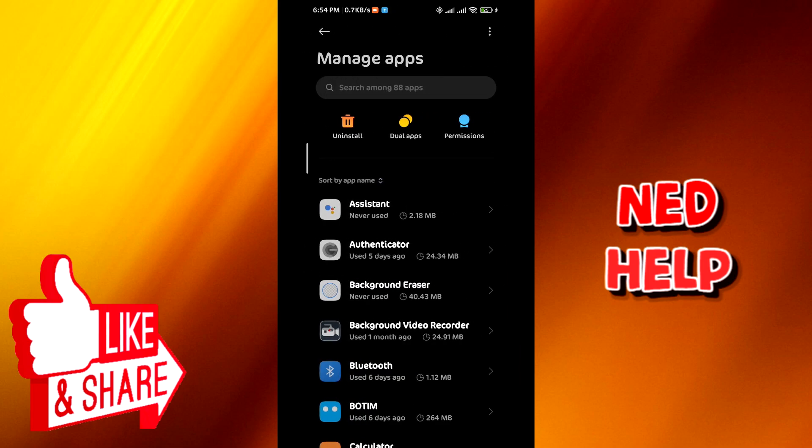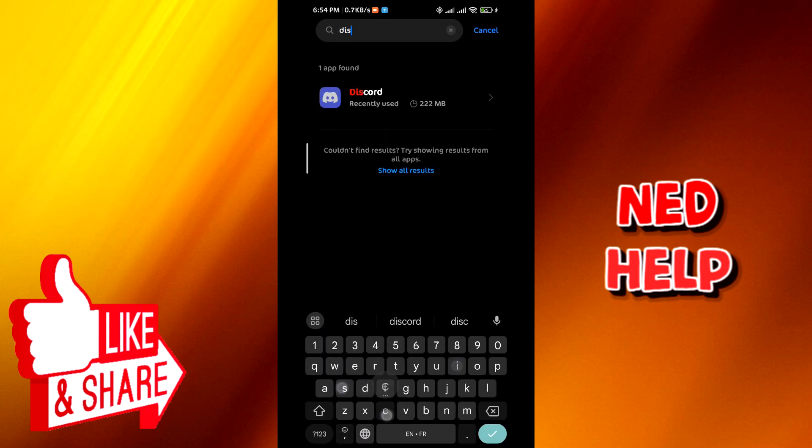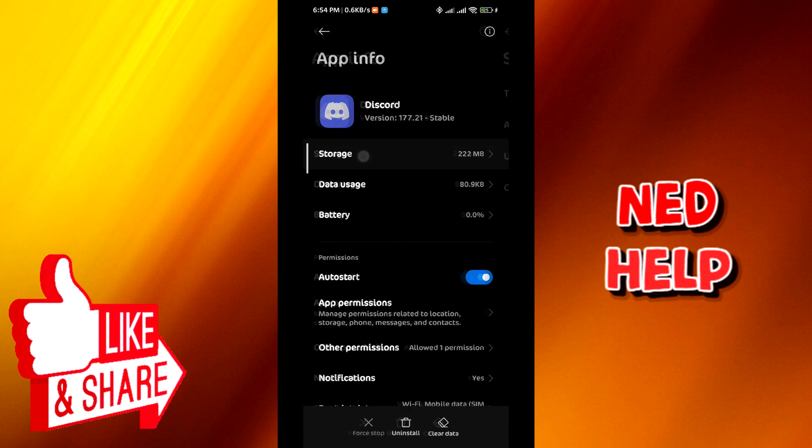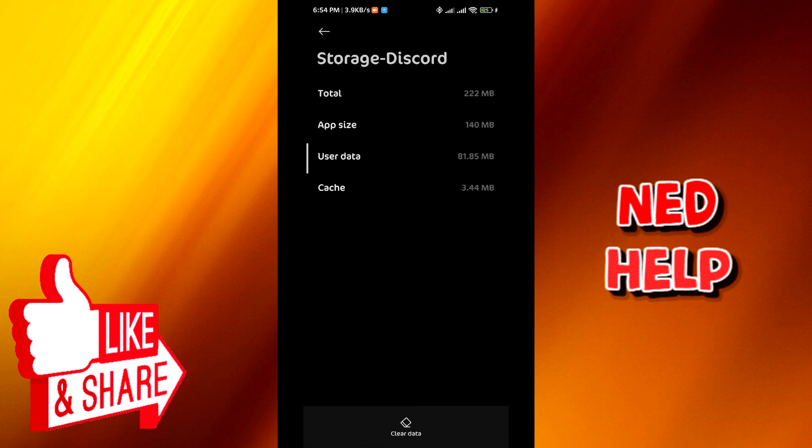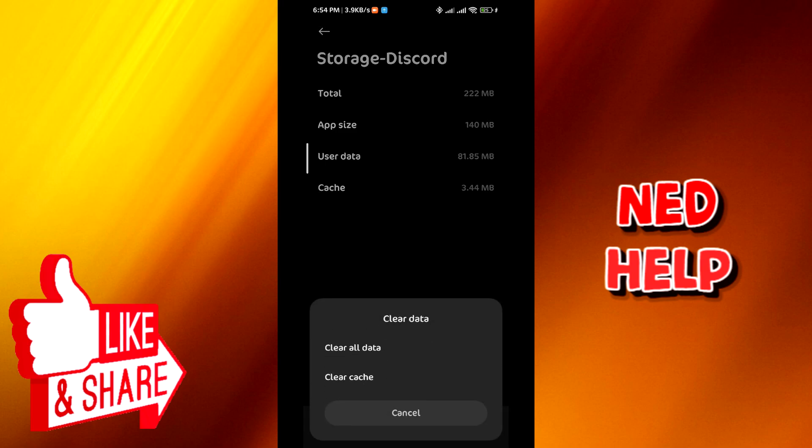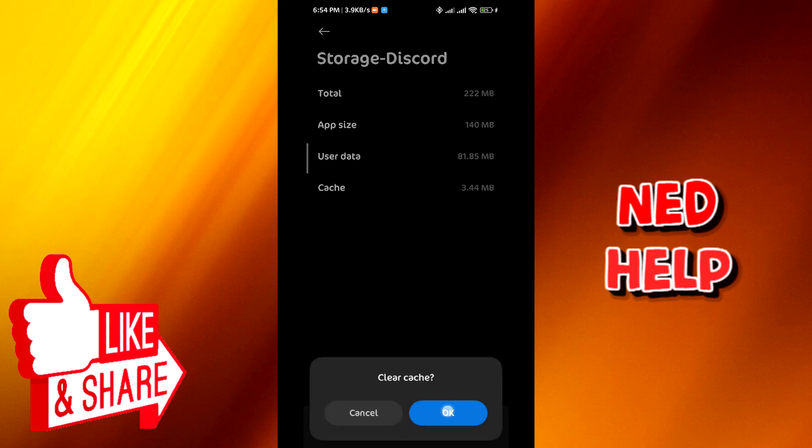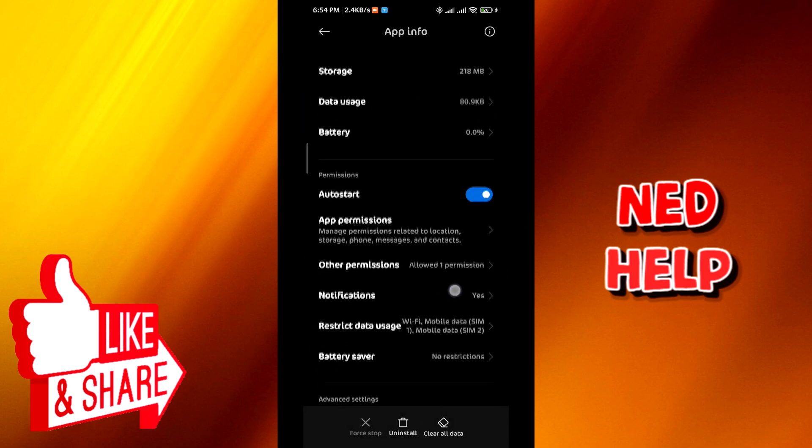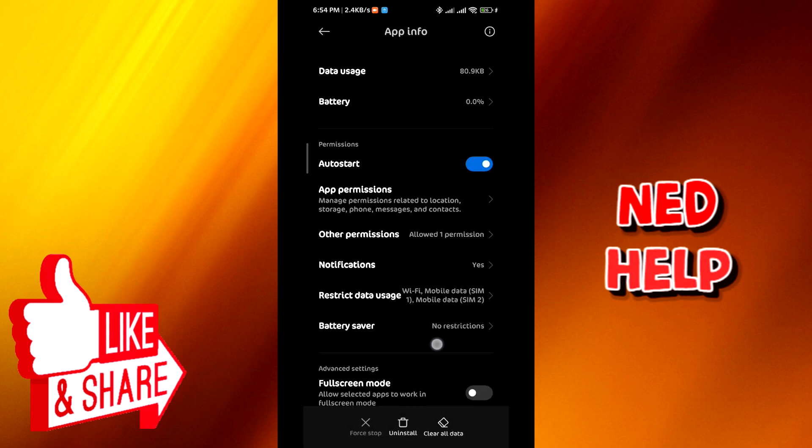Tap on the search bar and search for Discord. Once you find it, tap on it, and then go ahead, tap on Storage, tap on Clear Data, Clear Cache, and then OK.